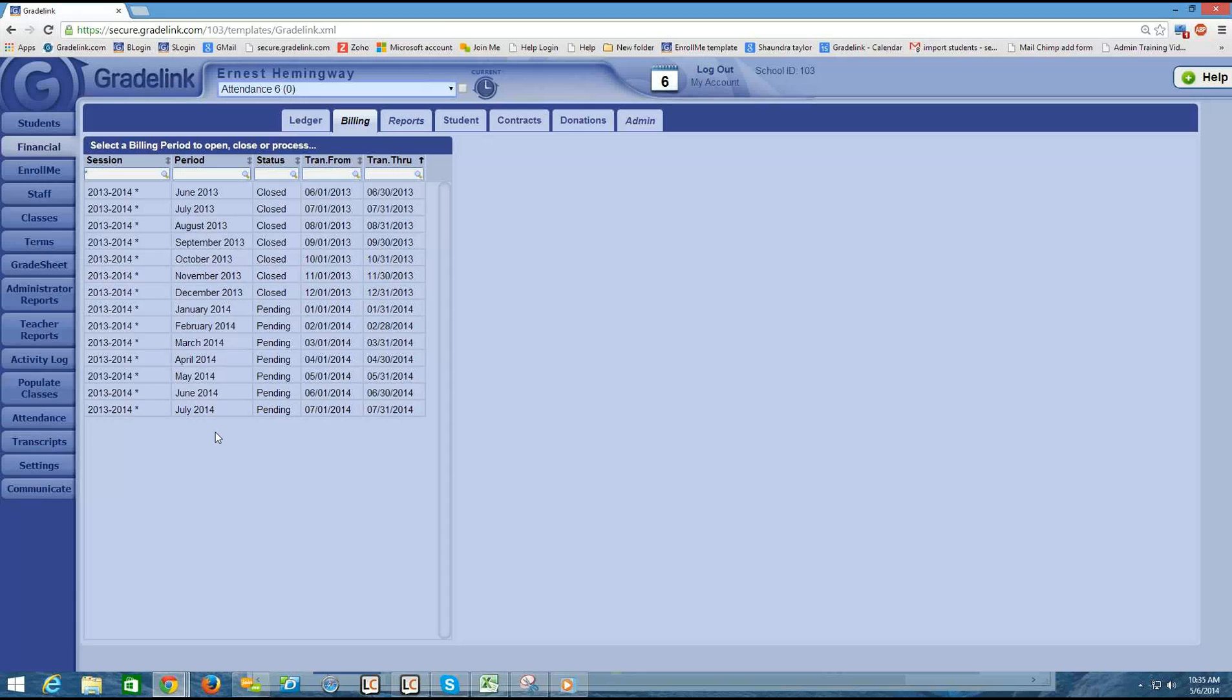So you'll notice here there's a little green asterisk in this search bar next to session. That's an indication to me that I have multiple school year sessions configured in the financial area.